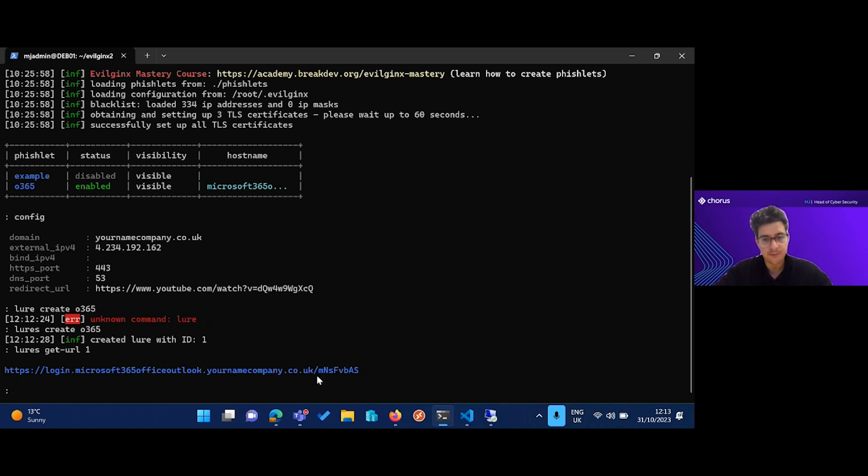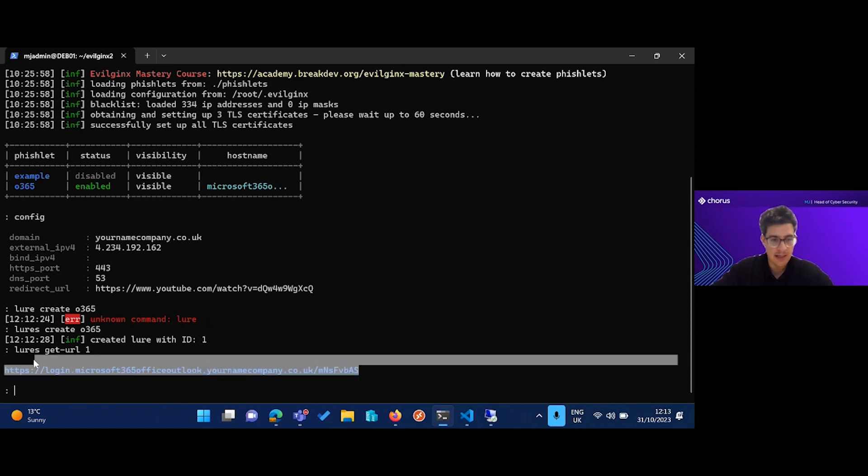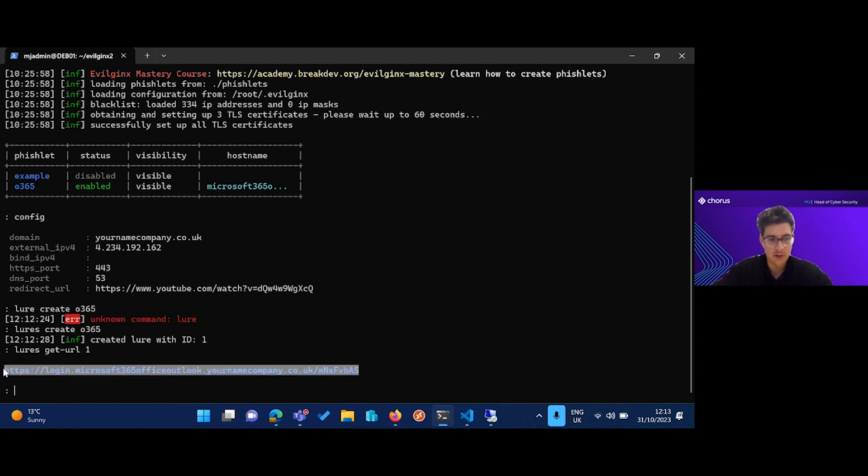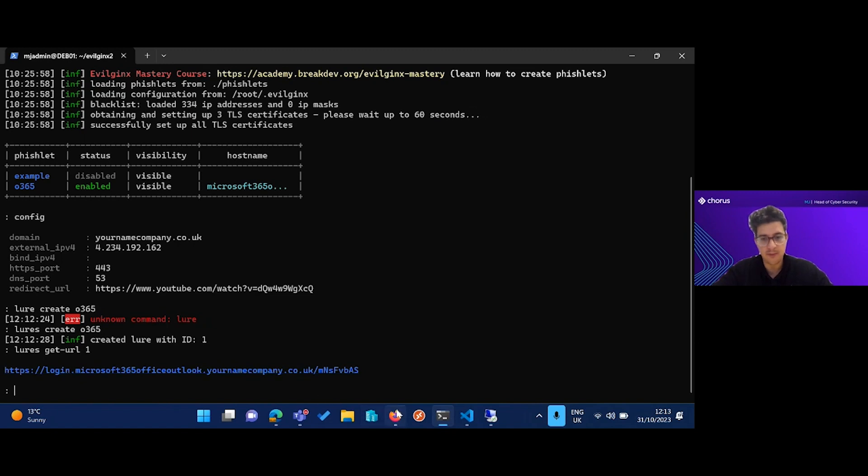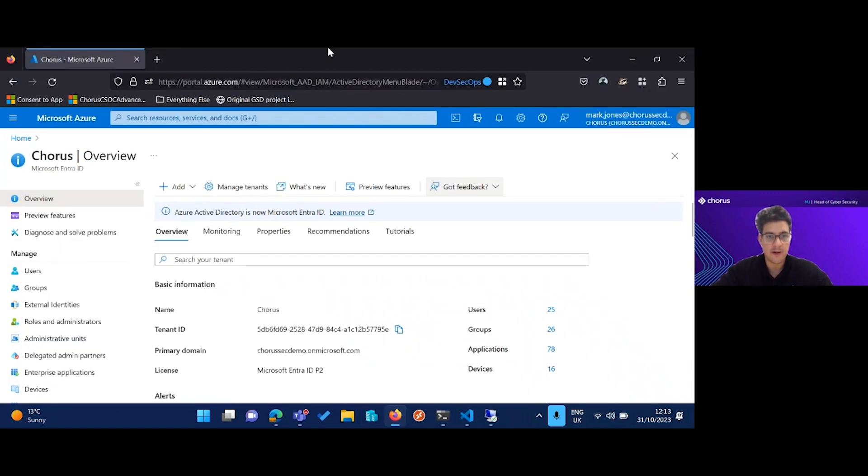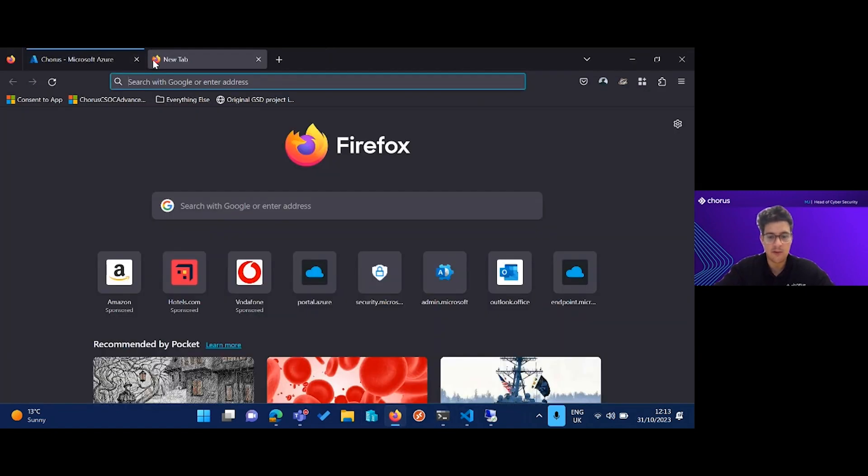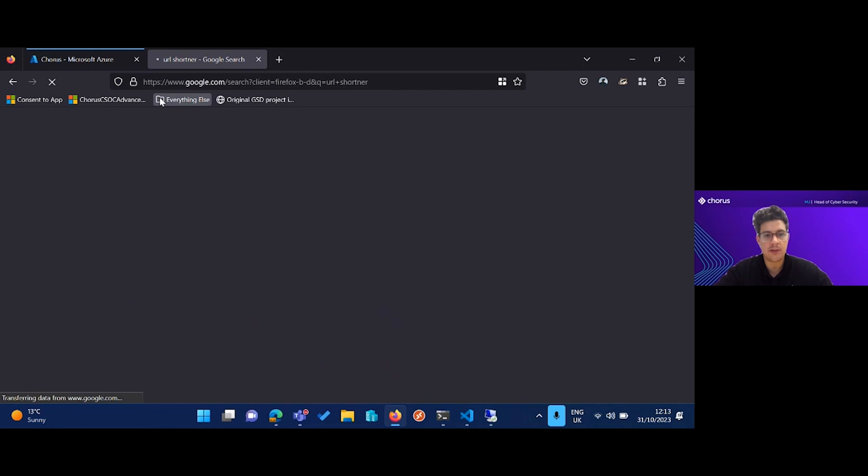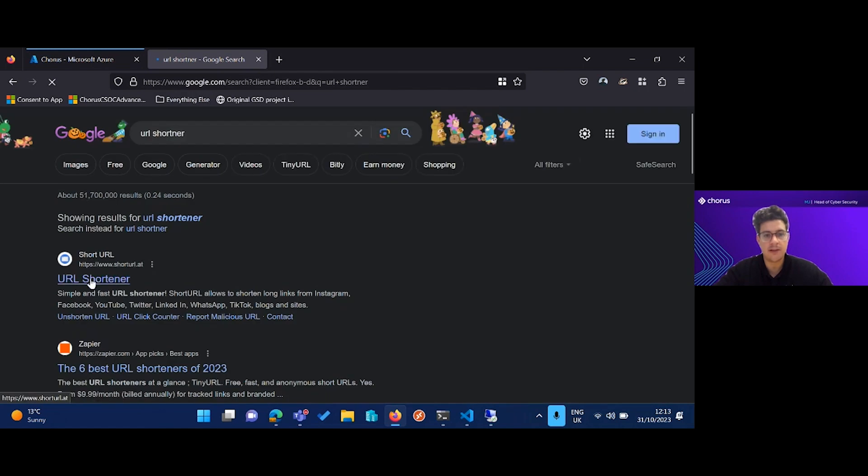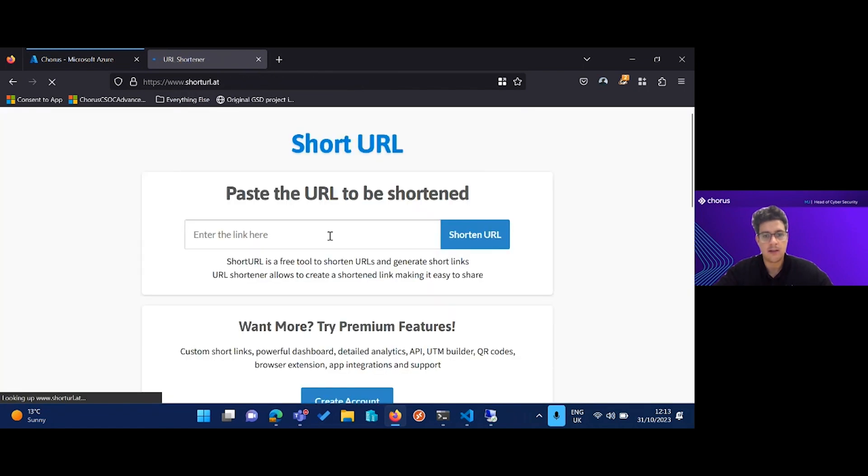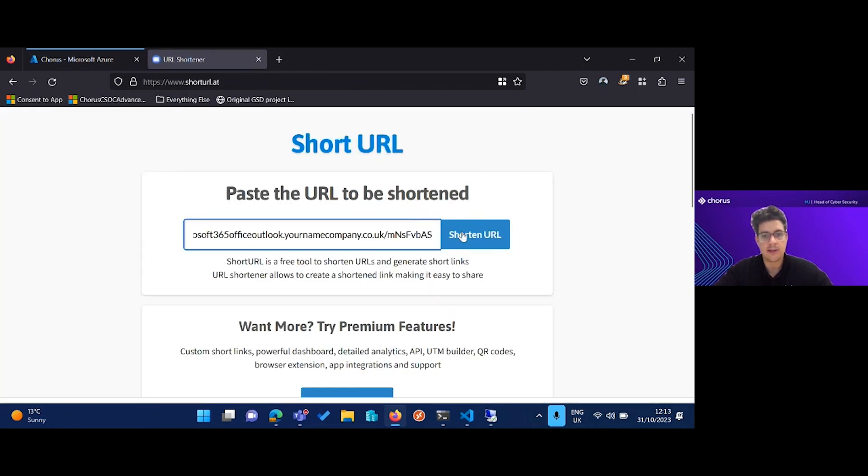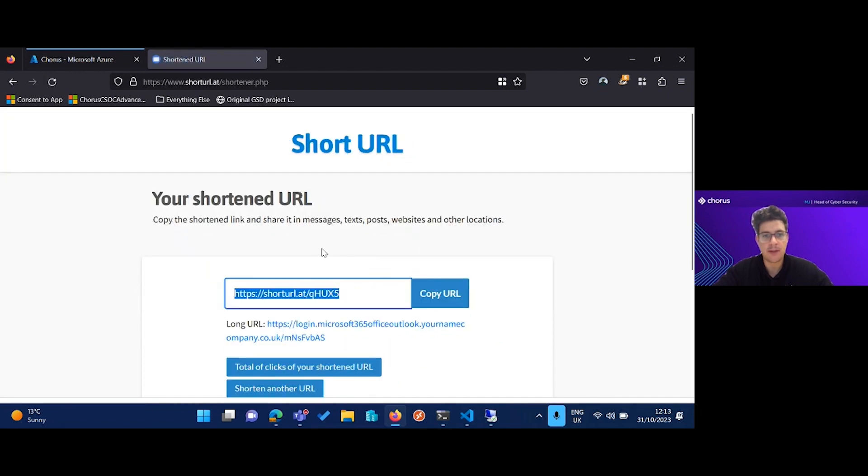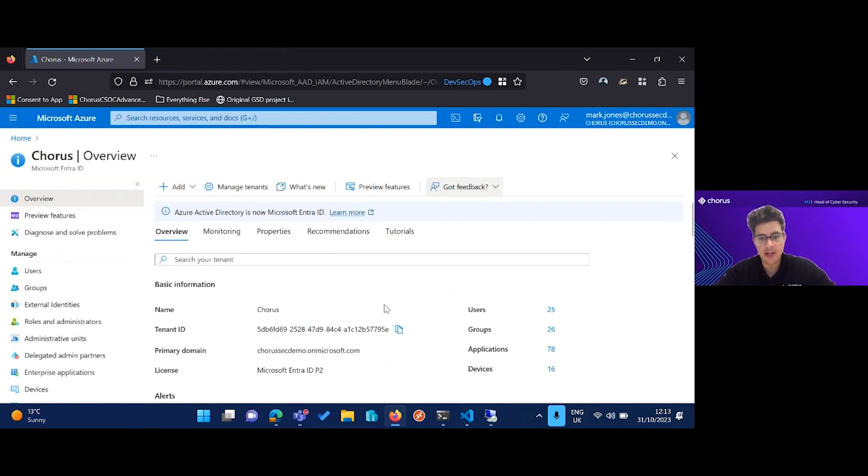The other thing we do is take this link and shorten it. So if for example we find a URL shortener, we'll just take the first one here and shorten this link. There we go. We could put that into some kind of email, which I have done.